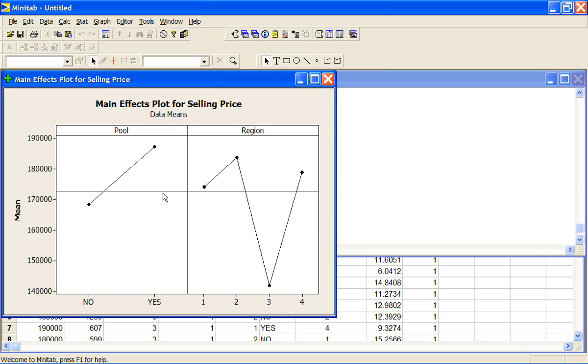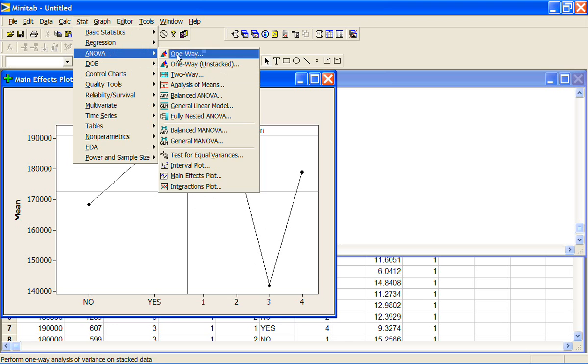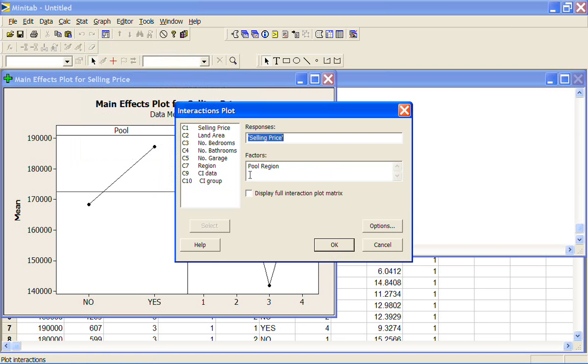So what happens when we include pool in the model? Do we still see the differences in the regions? And is there any interaction between pool and region? Now we can bring up a plot for interaction, an interactions plot, selling price, the factors, the variables that we're interested in, pool and region.